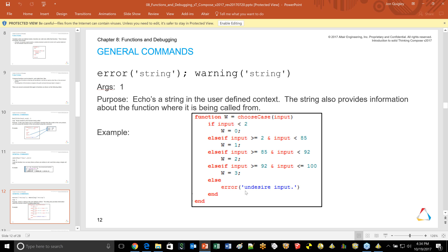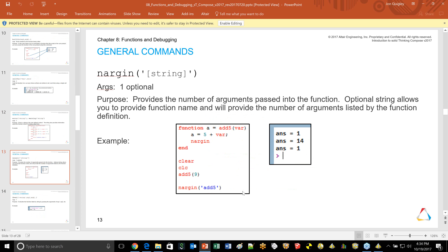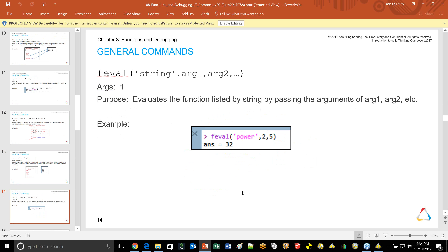The 'error' command produces a formatted error message with colors in your script rather than just echoing a string — good to use anywhere in a function. 'Warning' is similar. You can tap into 'nargin' to find out how many arguments were passed in. Functions can be set up to have a variable number of inputs, and nargin lets you know how many were provided. 'feval' is a shorthand way to call a function: instead of typing power(2, 5), you can say feval('power', 2, 5).